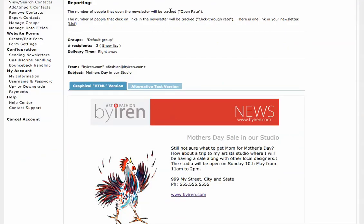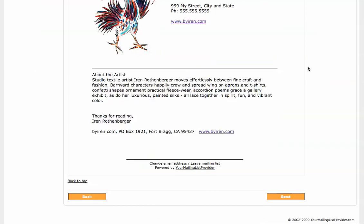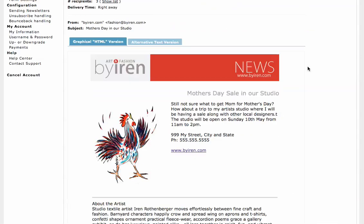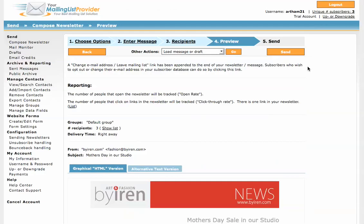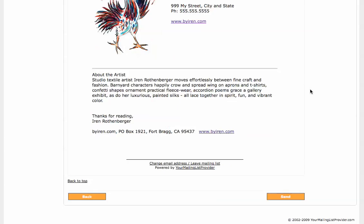It says it's going to go out to the default group. Everything looks good. We are ready to send it. And actually this isn't a test. This goes out to your whole list. You can send a test email which I do recommend and we can go over that in another edition. So just click send.